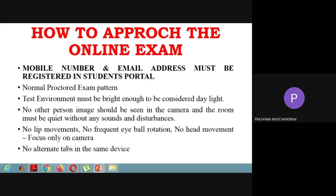First, you have to know that everyone has a mobile number and email address. You can register in the student portal. You can register for the exam with a username and password. It is a normal proctored exam.